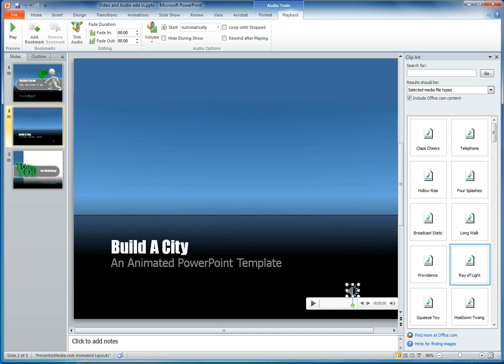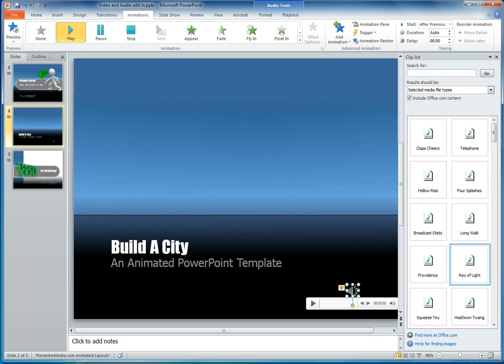The next step that we'll be doing is telling that audio file just how far in we want it to start. So we'll go ahead and we'll move over to the option called animations now. Animations are six tabs in from the left.